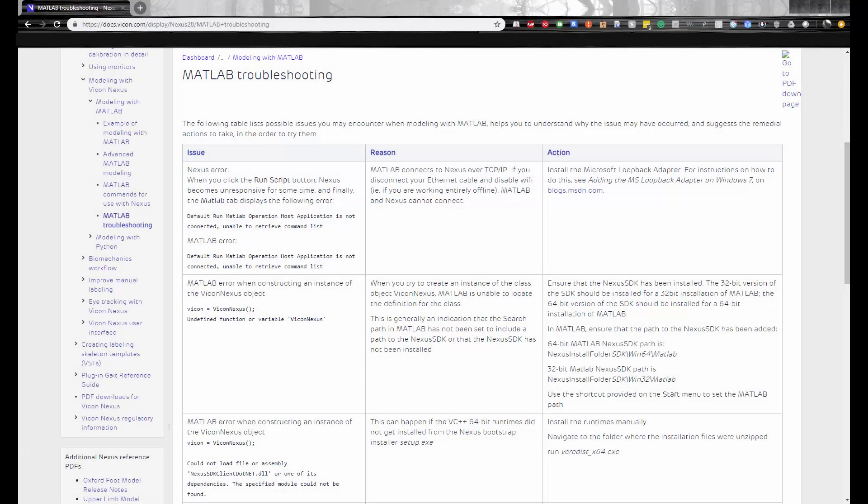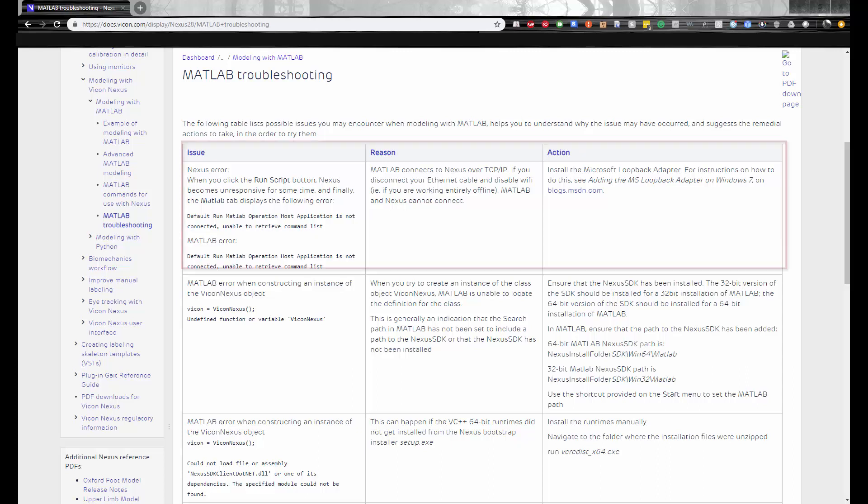By default, your computer needs to be online in order to use the Nexus 2 MATLAB interface, as MATLAB connects to Nexus 2 via TCP IP. If you do need to use the interface offline, the troubleshooting page will instruct you on how to install the loopback adapter.